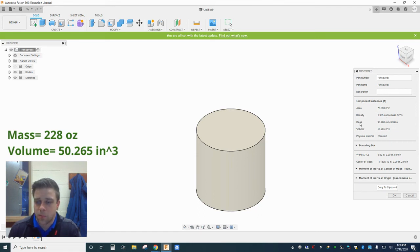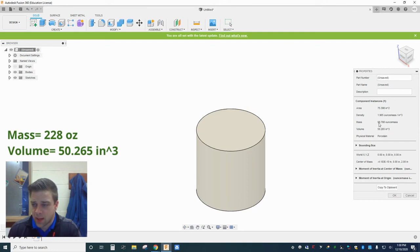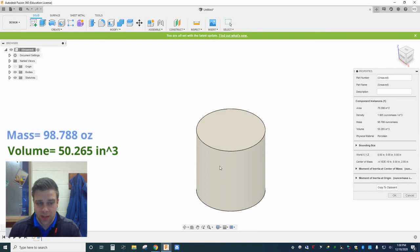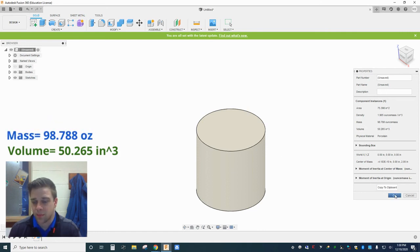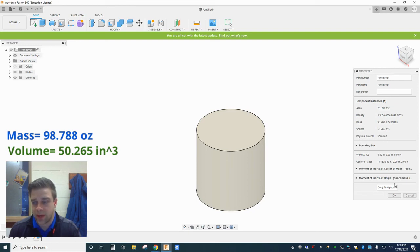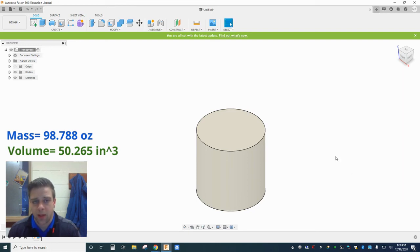So my mass was much higher than this. Now it's 98.788 ounces. So that wasn't because I changed the size or shape of my cylinder. It's just because I changed it from steel to porcelain. And you can also see that in this properties window, the physical material is now reading as porcelain.